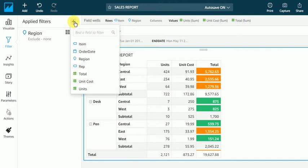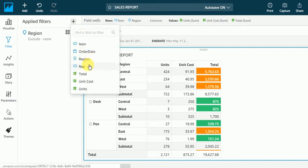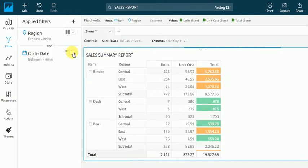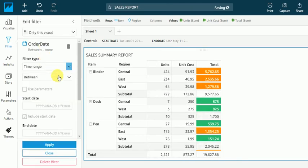So I will go to filter. I will create a filter for order date. I will select here. I will use parameter.